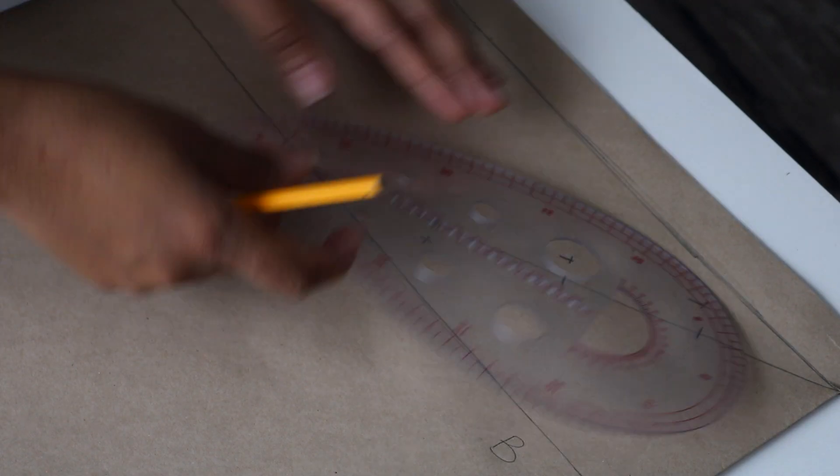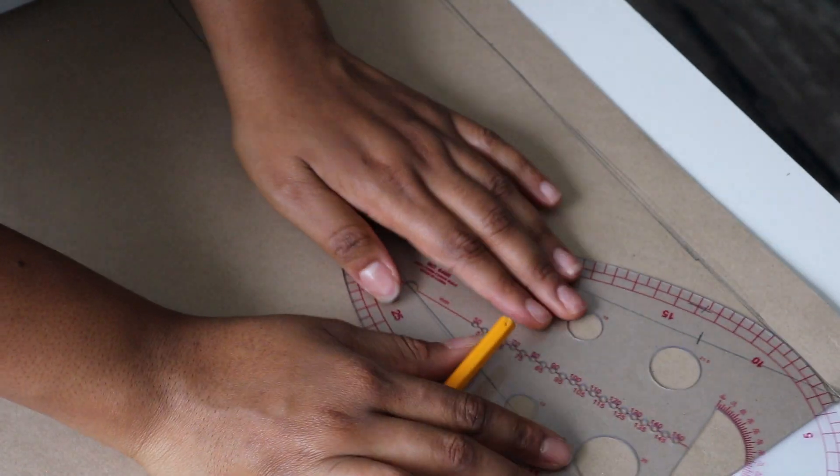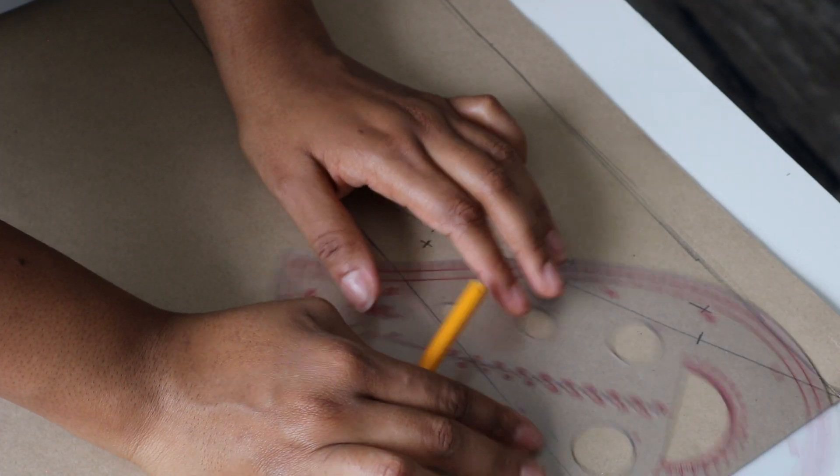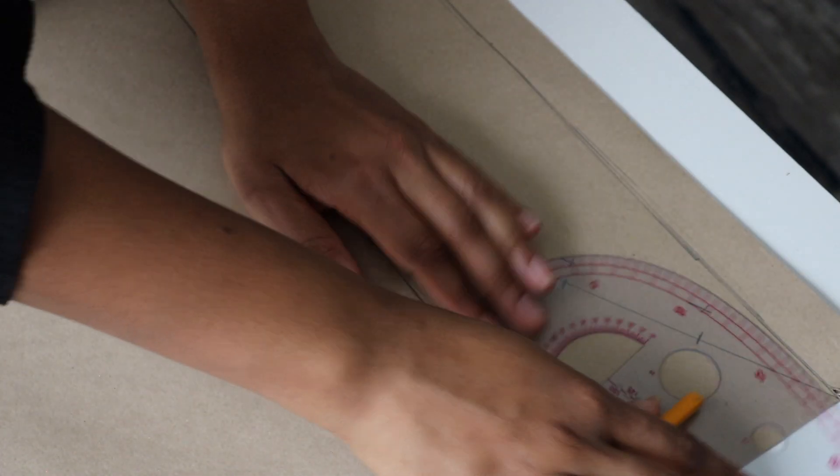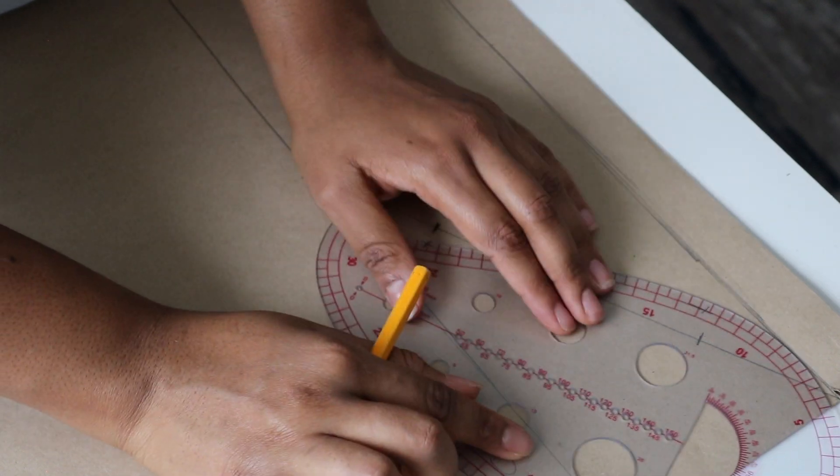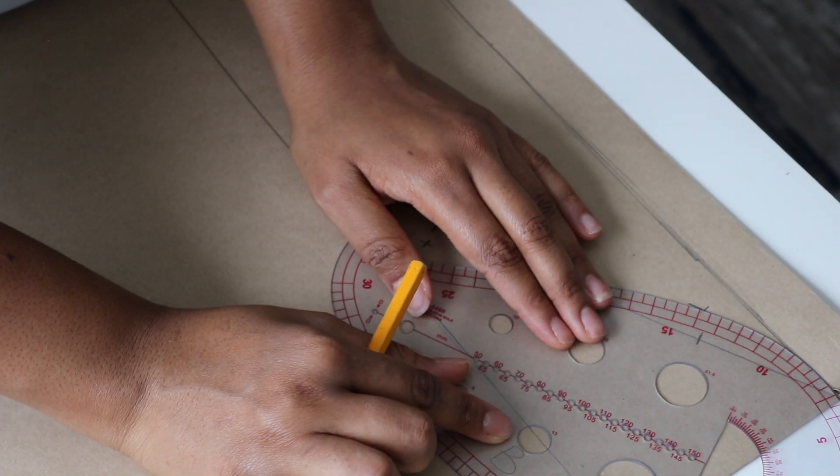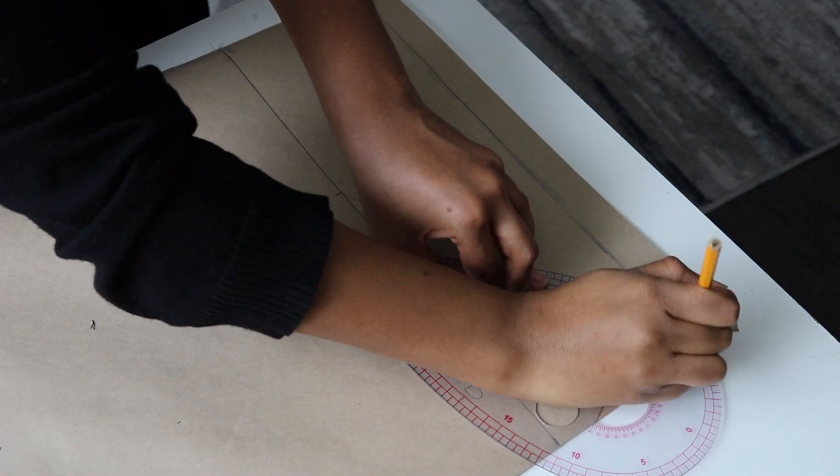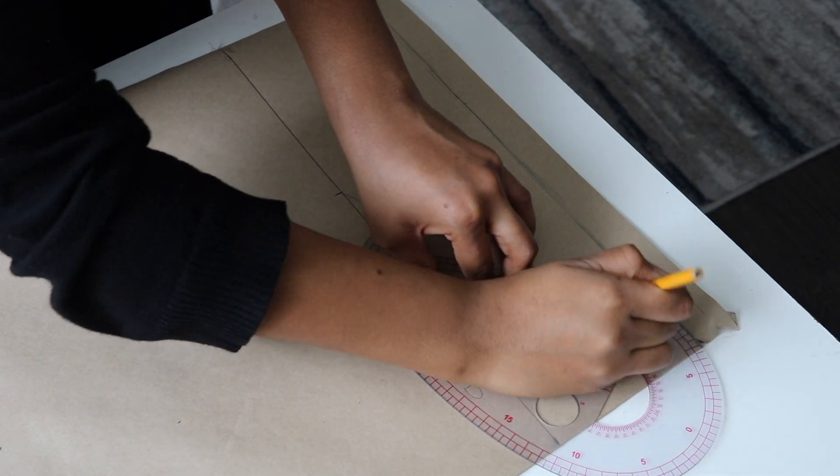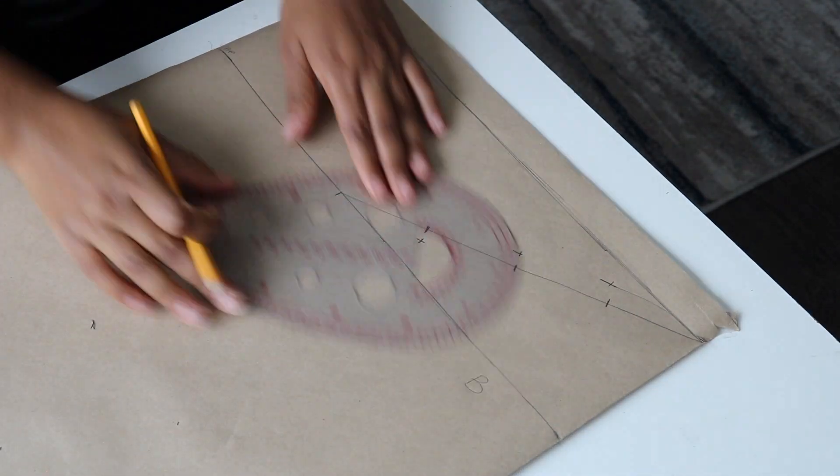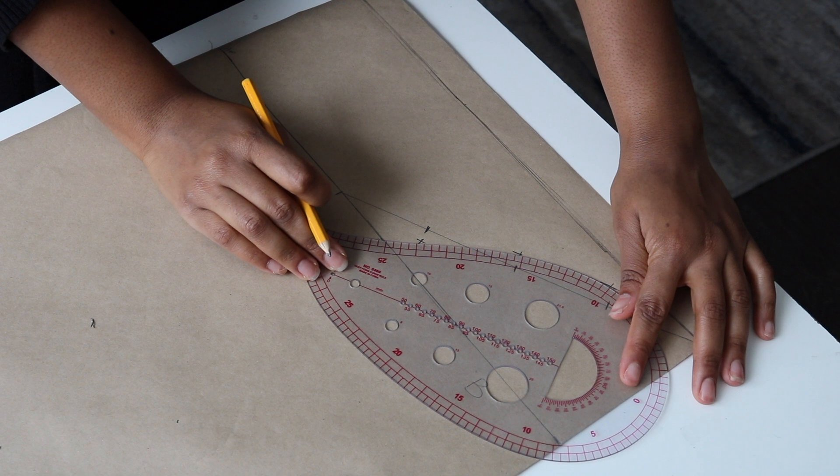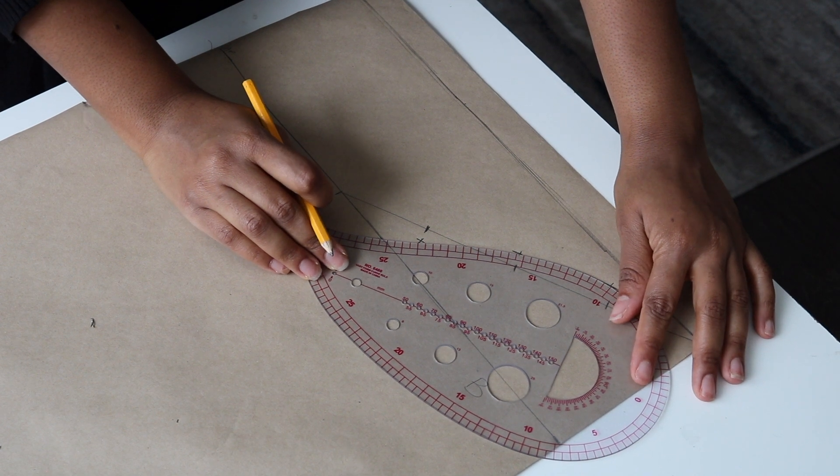Now grab your French curve and just connect the dots. Remember, take your time here. No need to rush this step. Just work on it till you get a smooth curve.